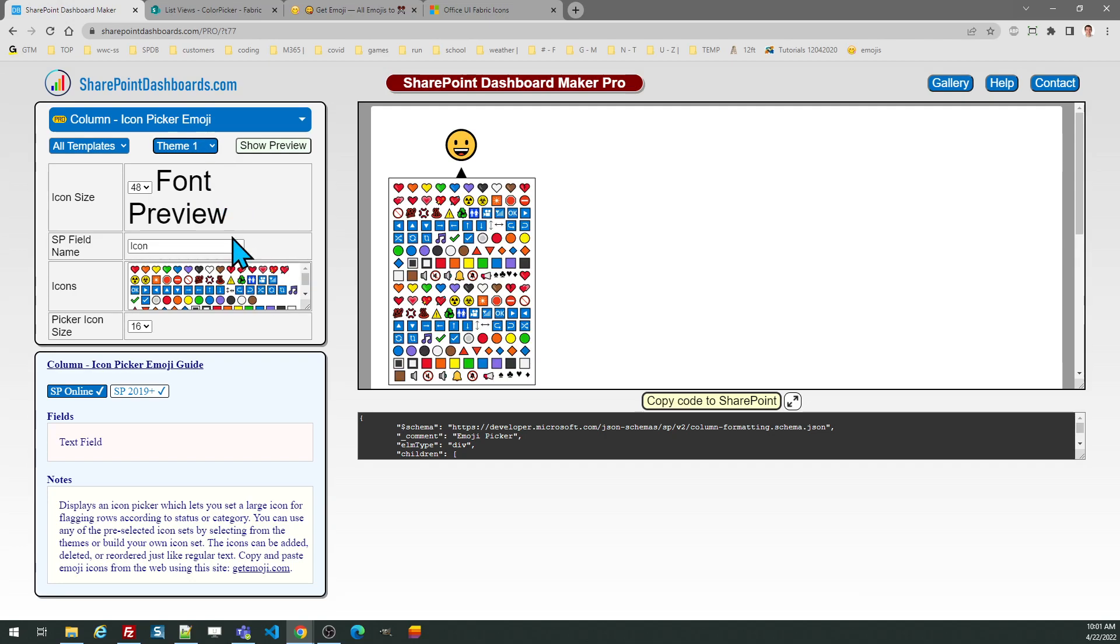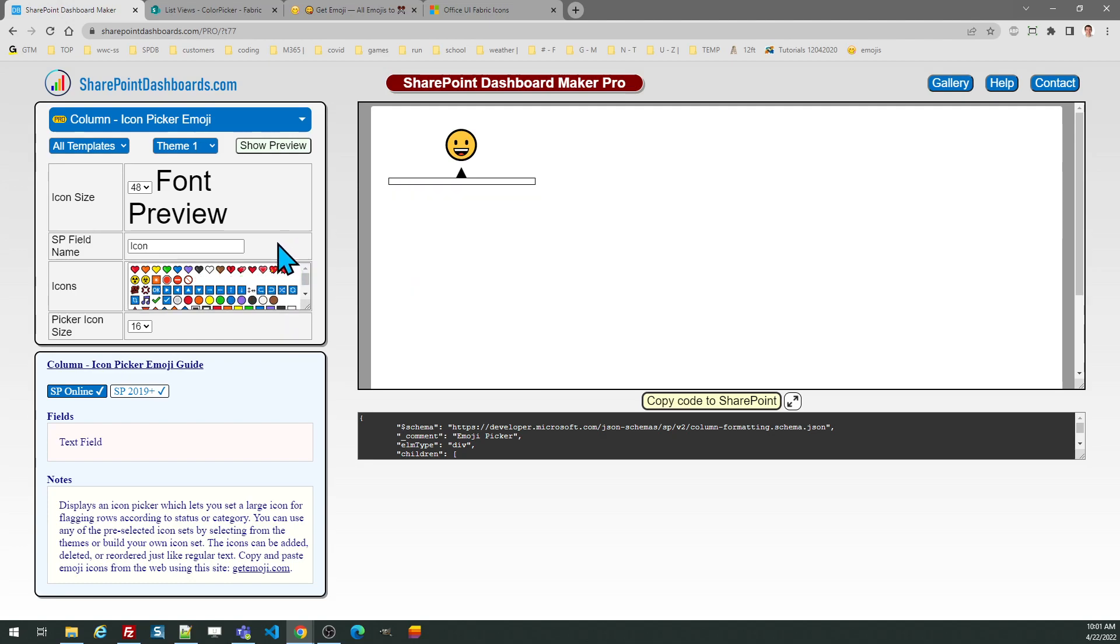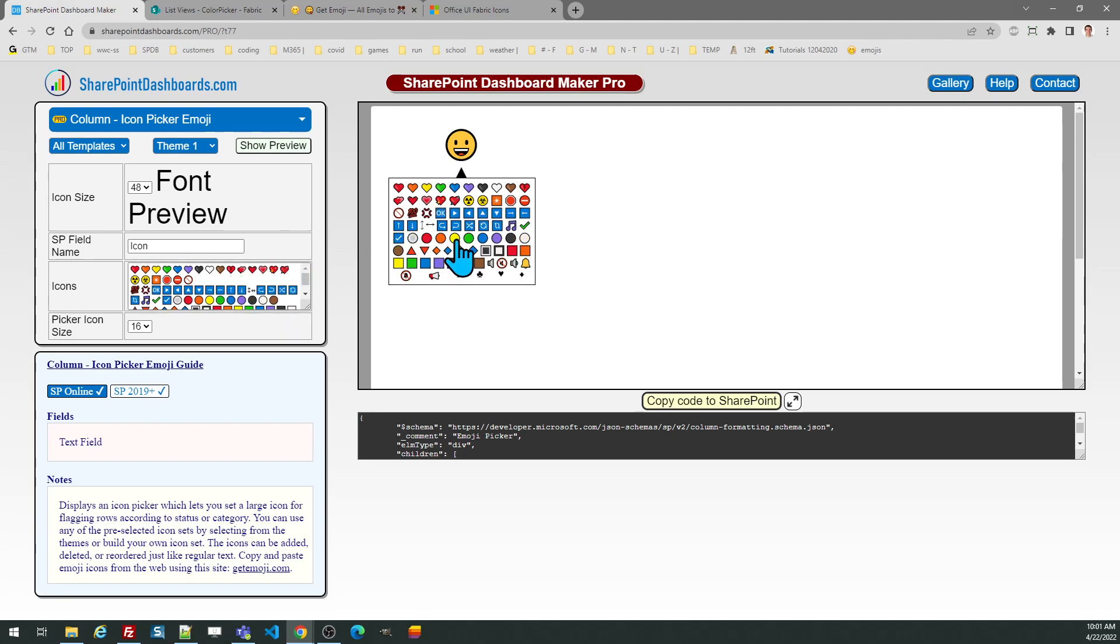You can further customize the icon options by simply putting your cursor into the icons text box and you can delete options that you don't want to use. This will automatically update the display and you can set it to show just the icons that you want and also change the order if needed.